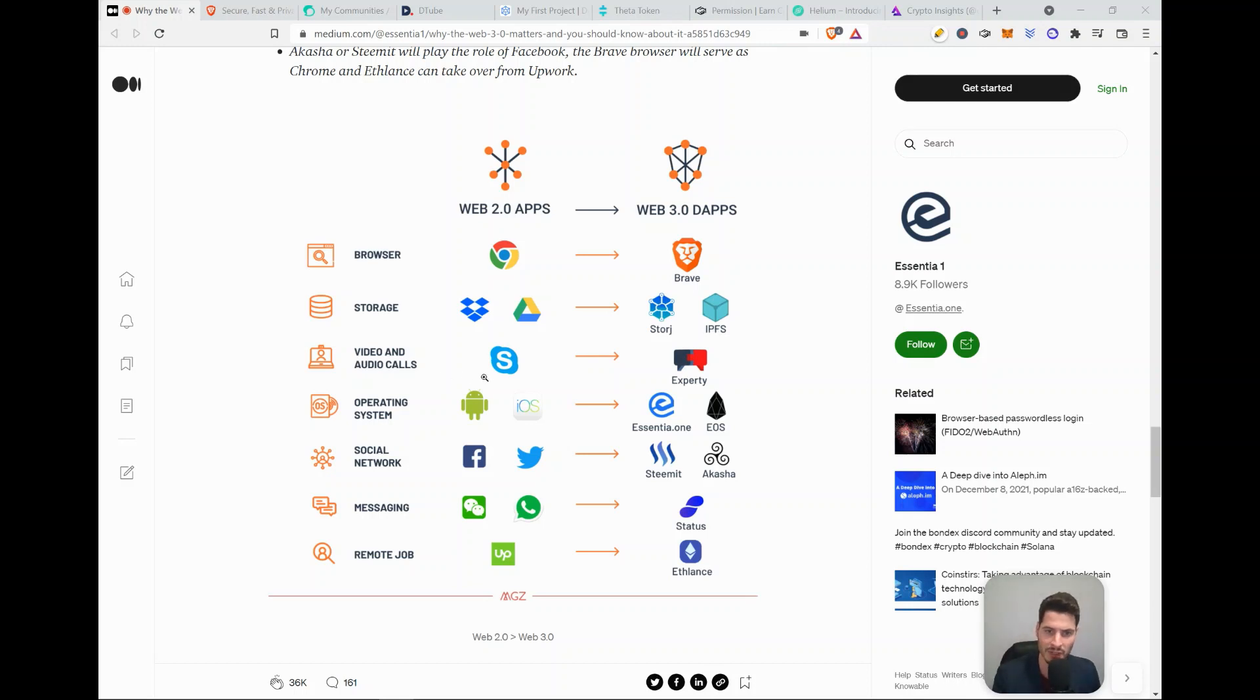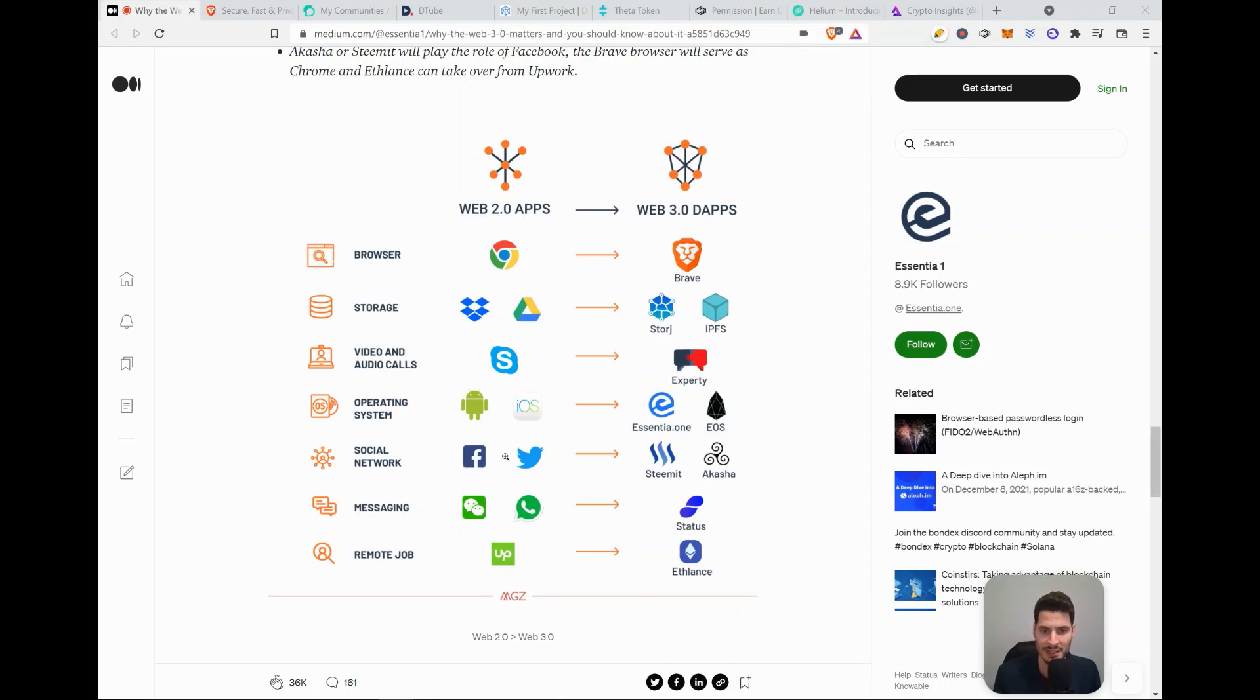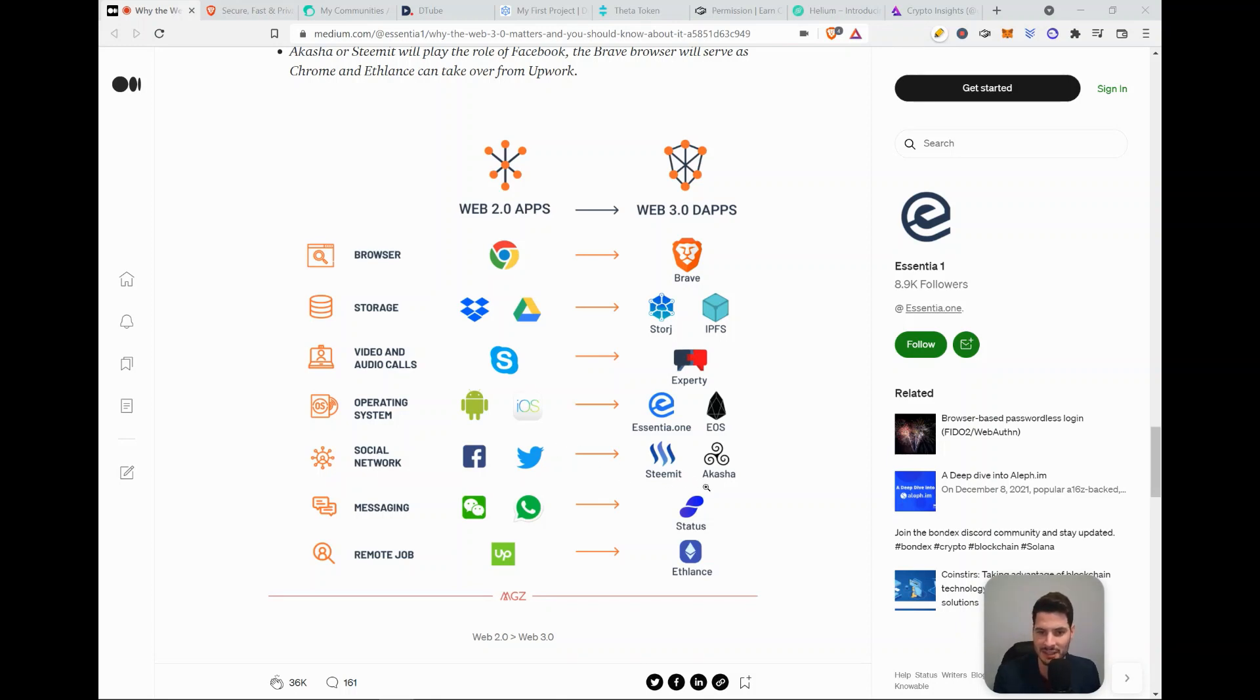So for video calls, now we use Skype and a decentralized version is Experty. For operating systems, it's Android and iOS and decentralized is Essentia and EOS. Then for social networks, we have Facebook, Twitter as current centralized web 2.0 apps and decentralized Steemit and Akasha.